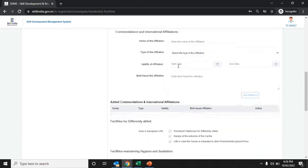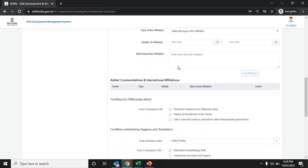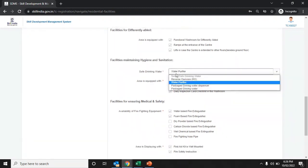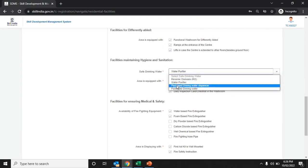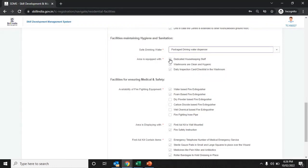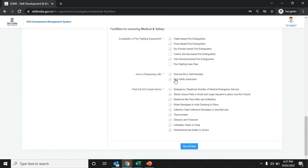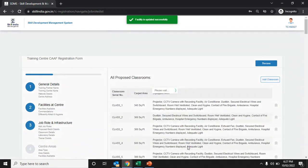Enter the name of any affiliation, and if you have any international affiliation, fill in all the details. Enter any facilities available for differently-abled persons by ticking the appropriate options. Choose the drinking water facility from the drop-down list. Tick whether the area is equipped with a first aid kit and fire safety equipment, and select which items are contained in the first aid kit. Click save and next to proceed further.